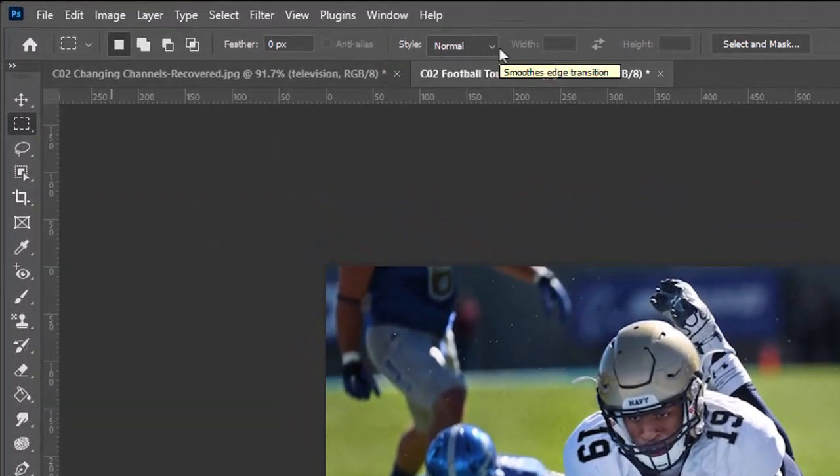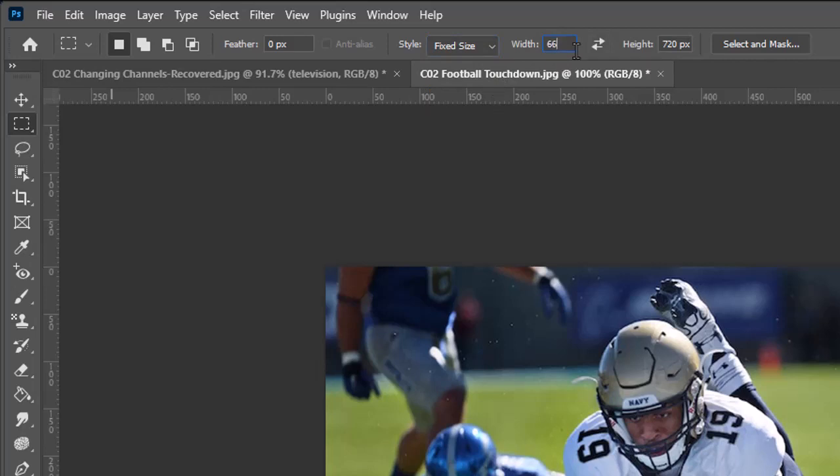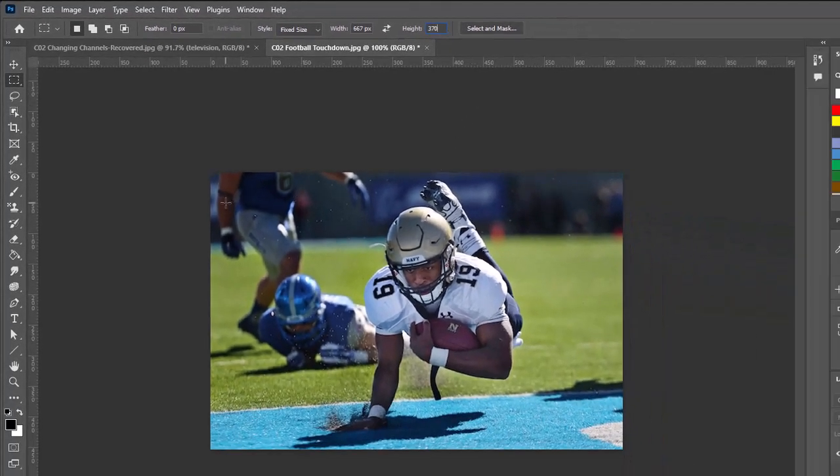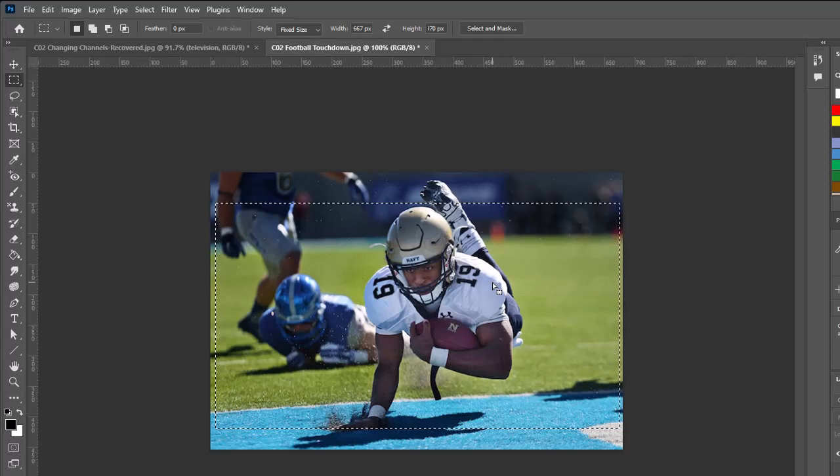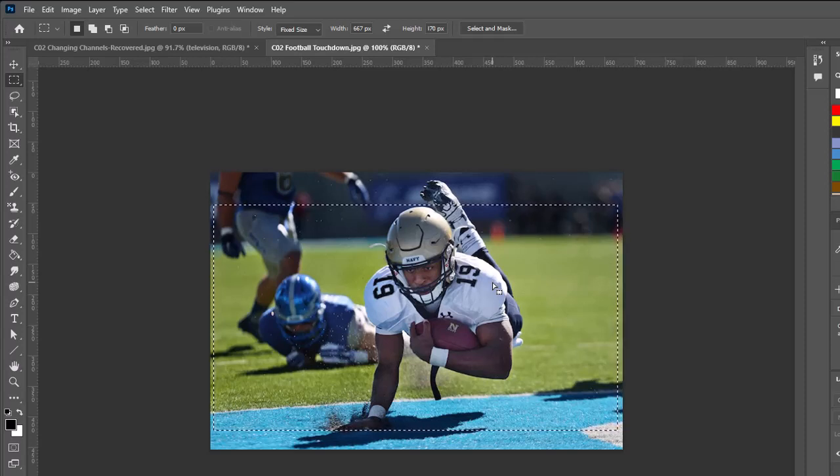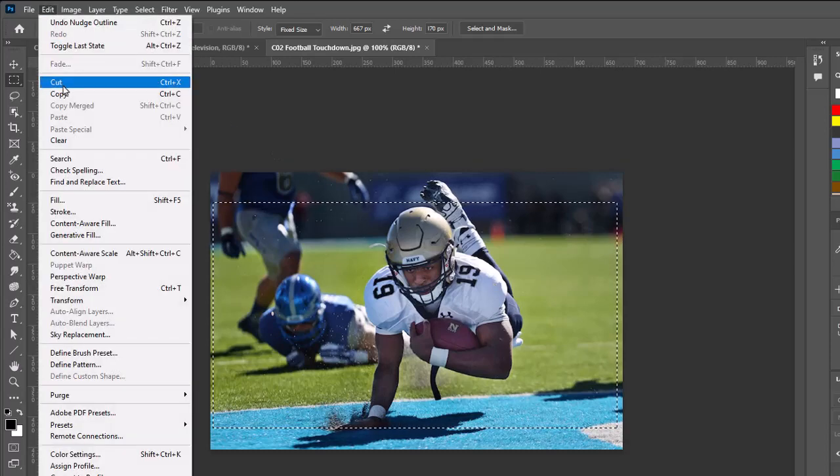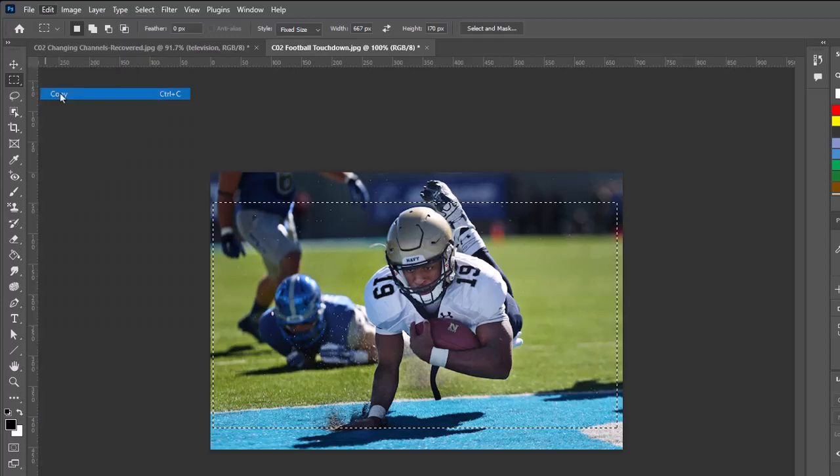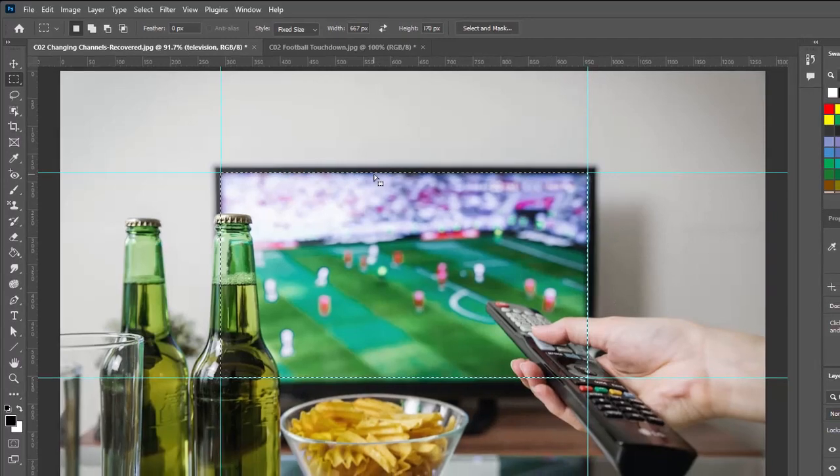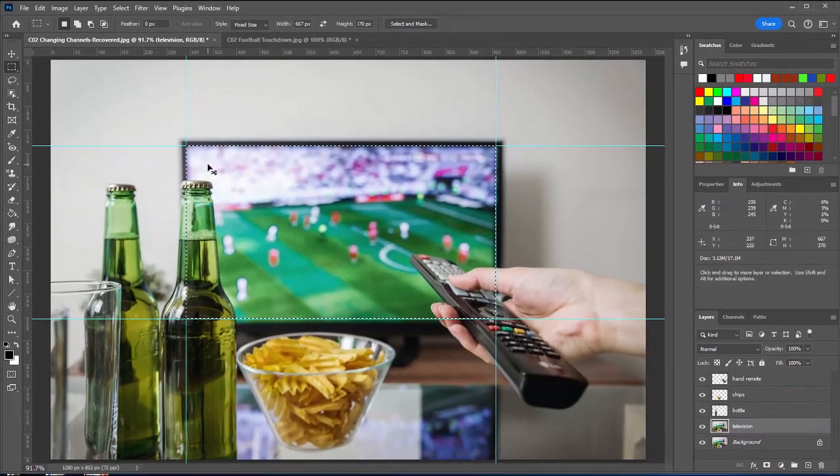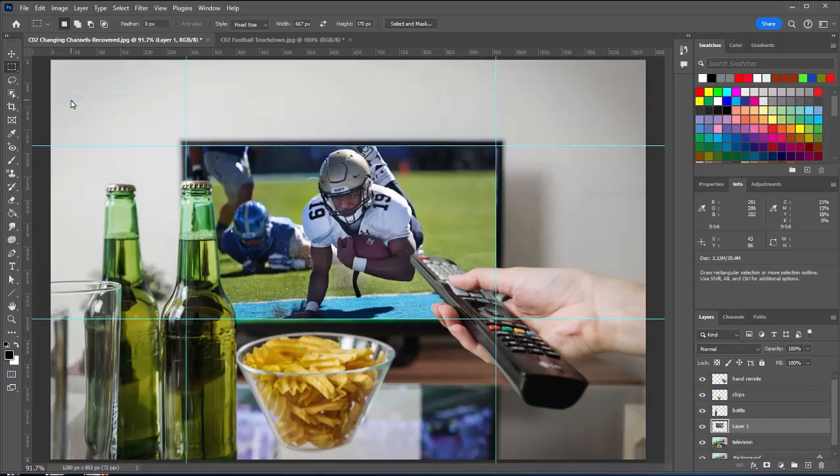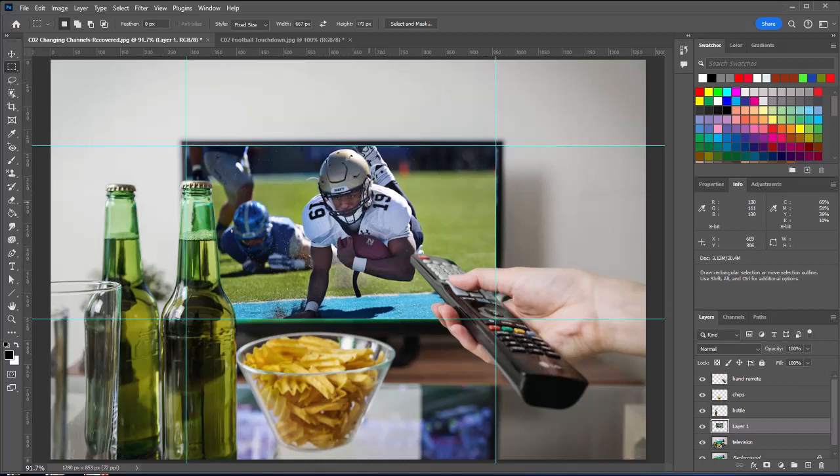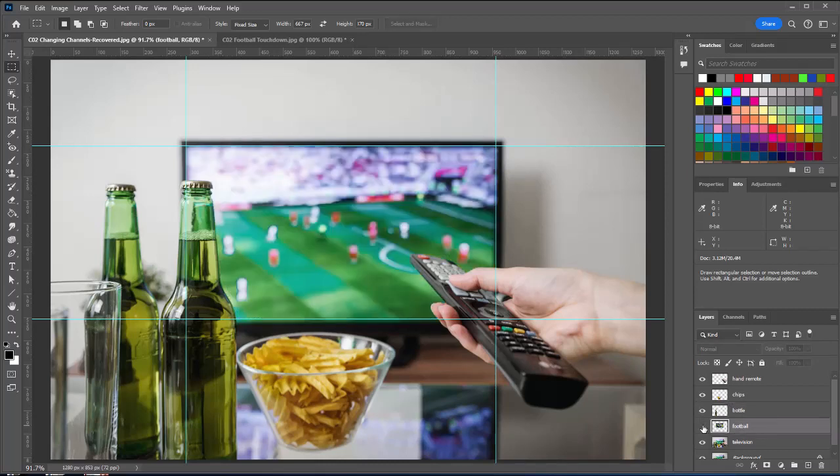With the rectangular marquee tool, I'm going to change my style here to fixed size. I'm going to type in those numbers of 667 and 370. And then I can click and I get the marching ants of my rectangular marquee. I can use the arrow keys on the keyboard to nudge this however I want it. I'm going to say that's probably about the image that I want. And I'm going to go to the Edit menu, choose Copy, go back to our TV image. And here, I'm going to go to the Edit menu and choose Paste. And it pastes that on a new layer. In this case, it pastes it into the selection. And I'm going to name this Football.